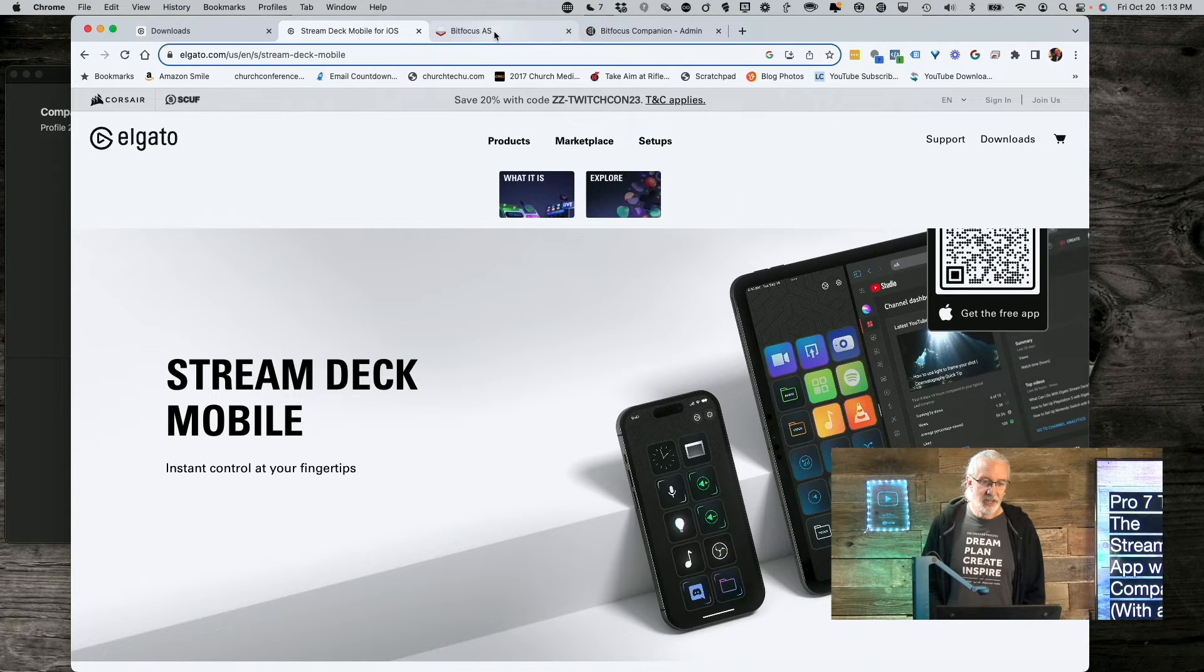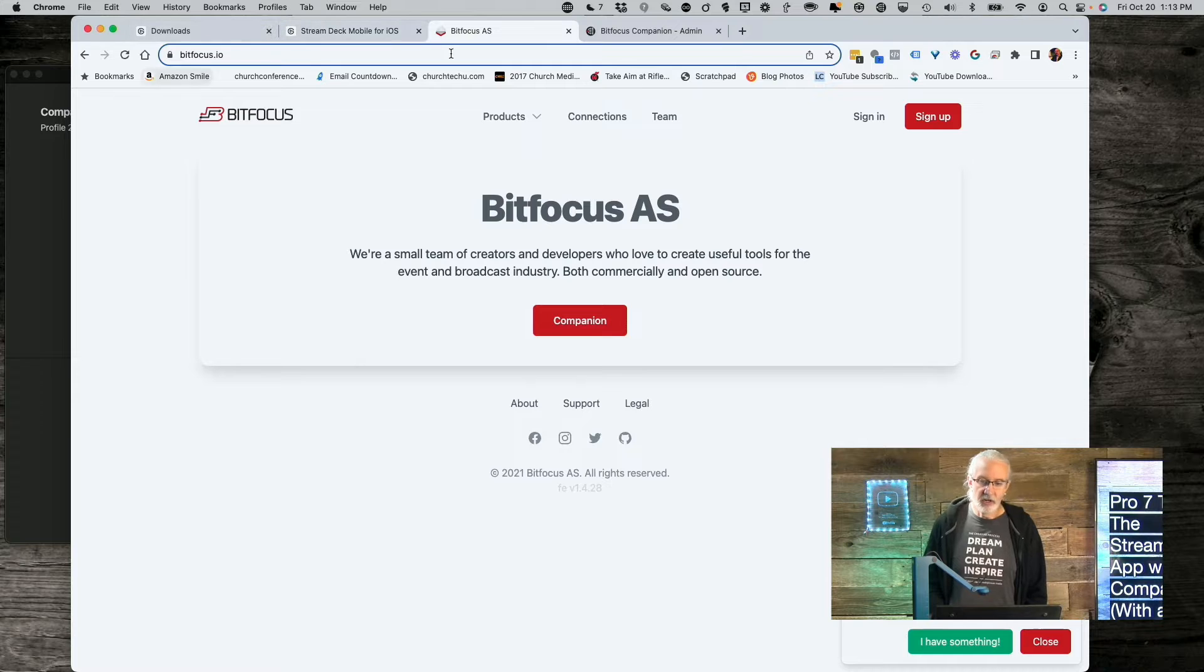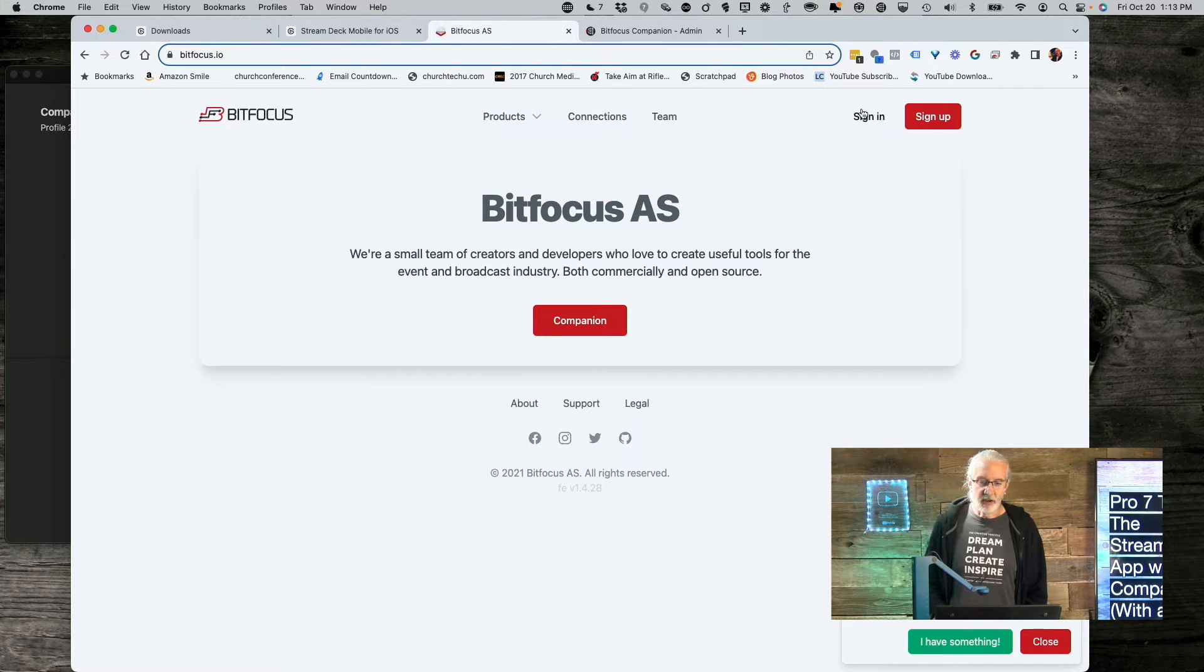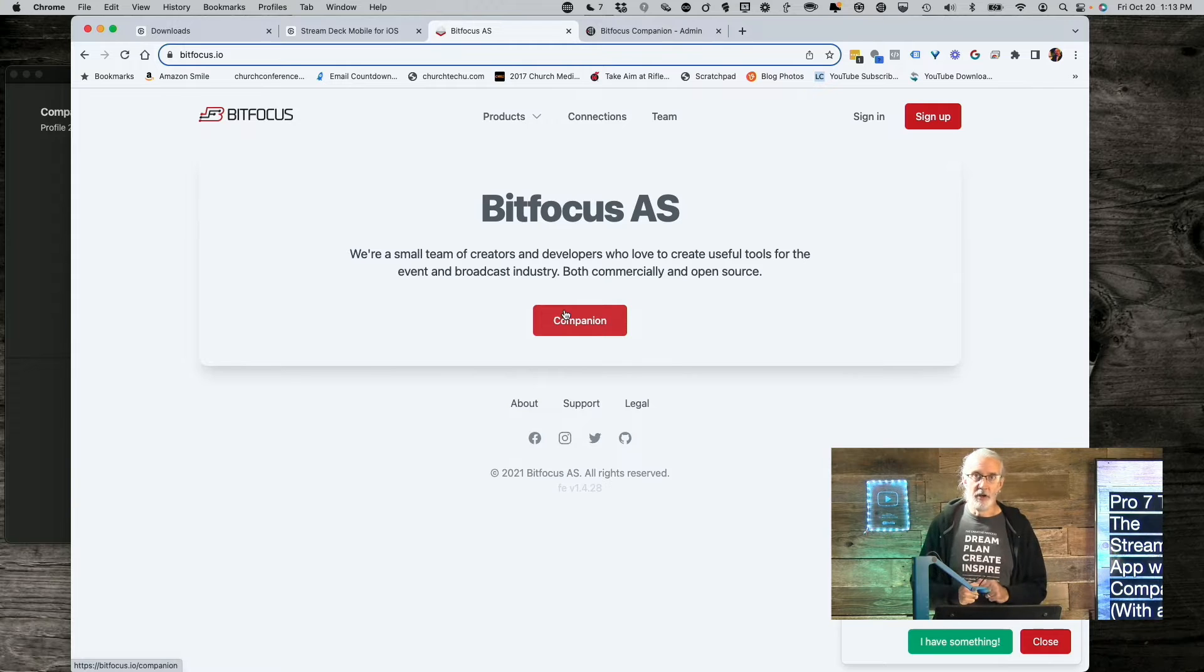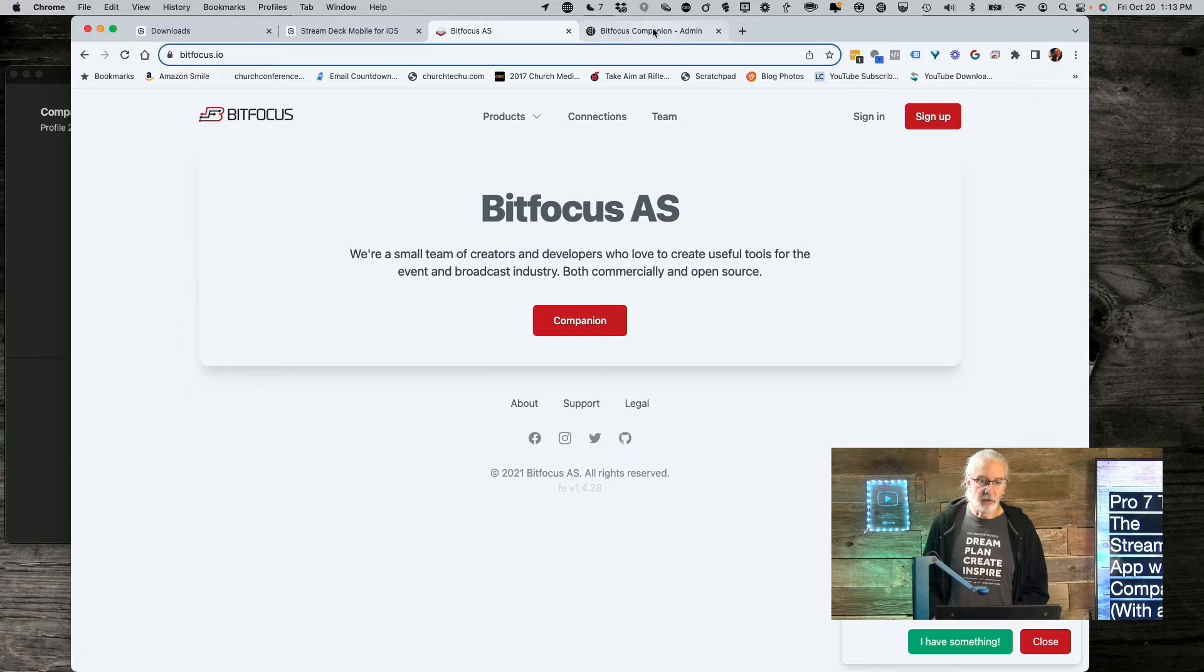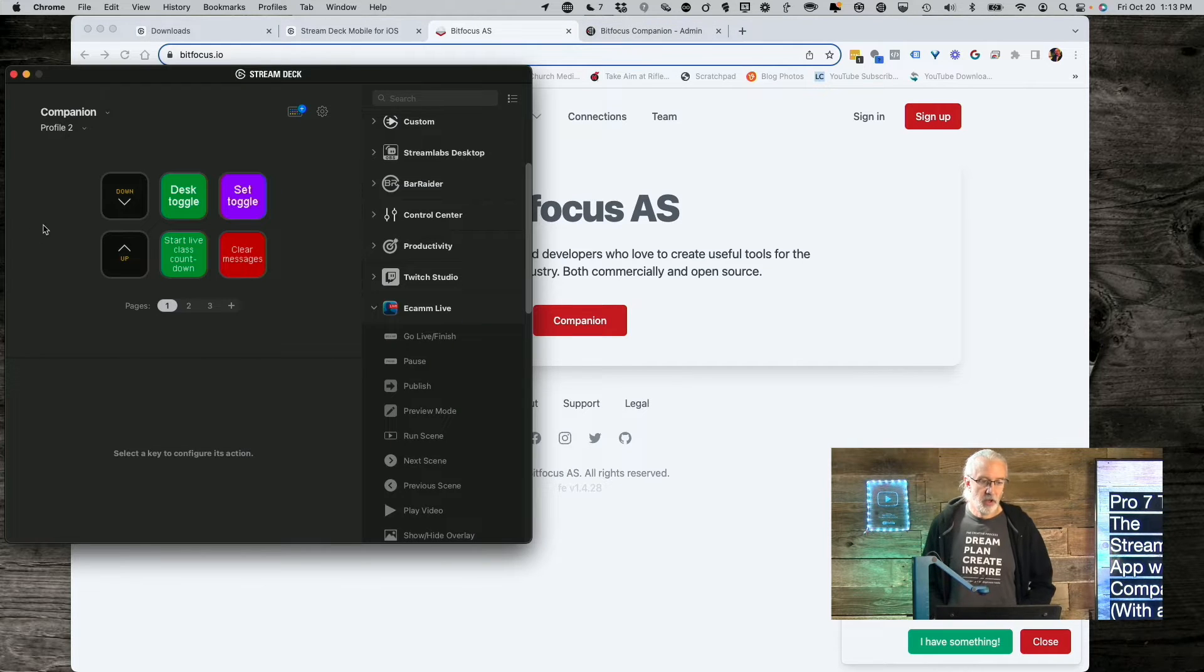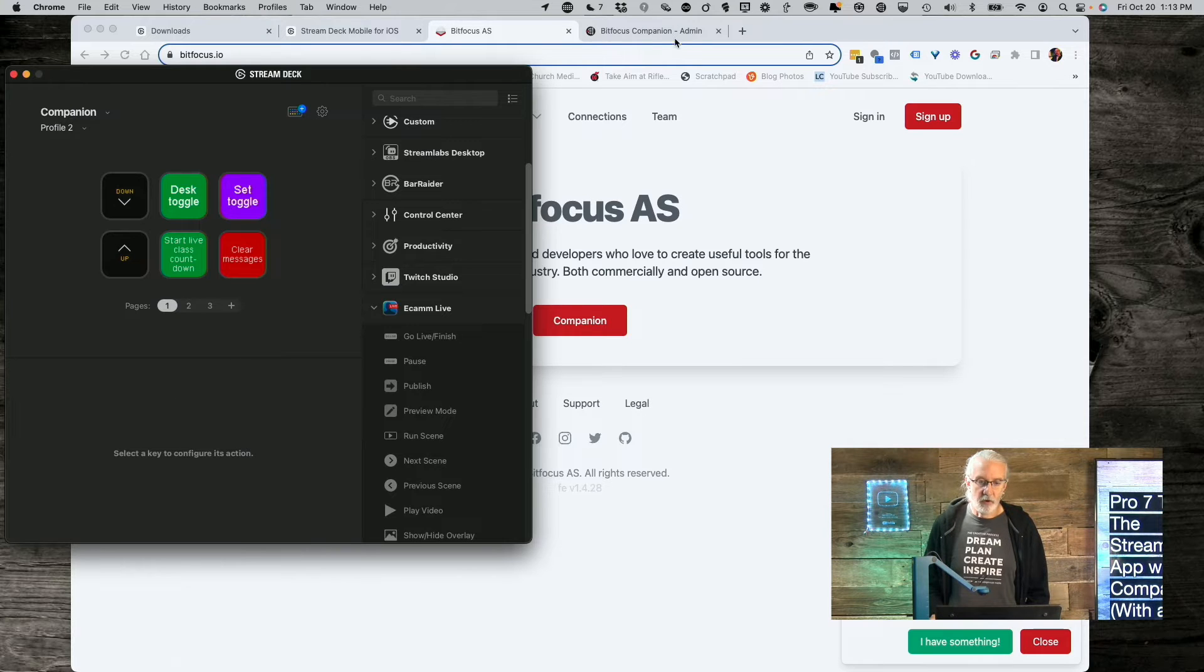Now, next you're going to need to go to bitfocus.io here, and you will need to sign in to download Companion, but the login is free. So, no big deal there. Get that, and download and install Companion. Once you install the Stream Deck app, that's there.